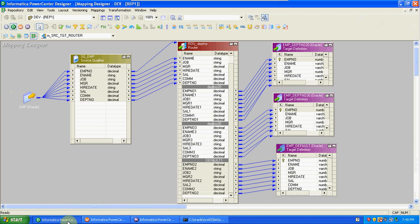The next transformation is Aggregator. Aggregator is also active and connected type. Using Aggregator we can perform aggregate calculations: sum, minimum, max, average, count, first, last, median. We will see how to create the Aggregator and how to set up the conditions.